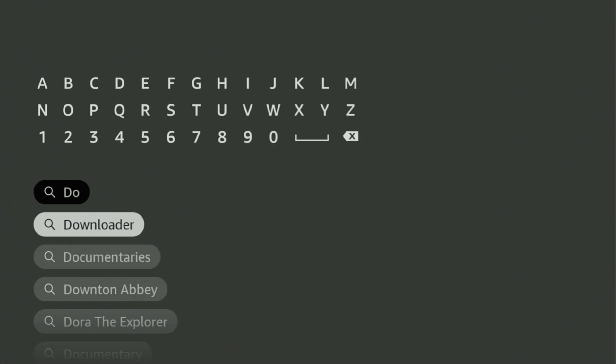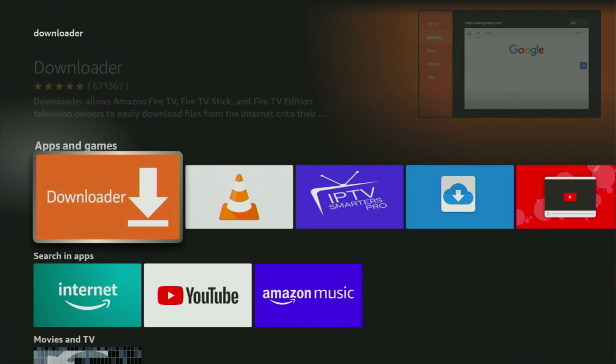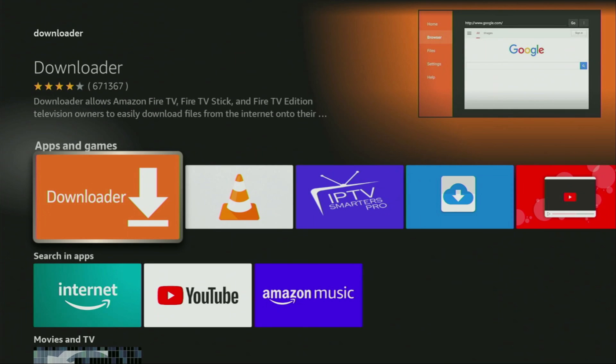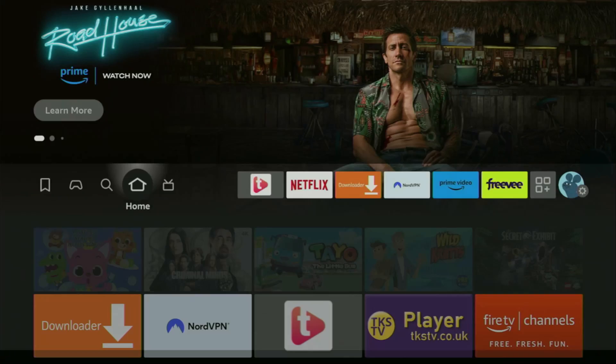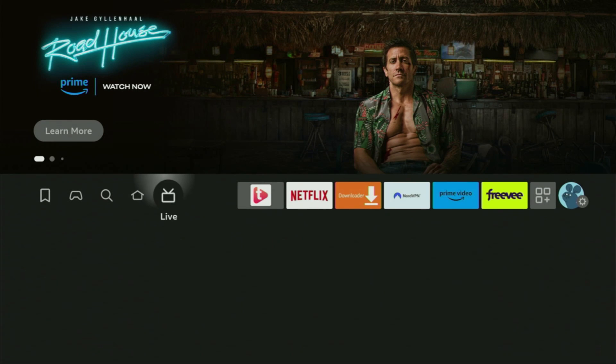So we click on Downloader and that's the app which we need to get to our device. However, after you get Downloader, it's not over yet. We still have to set it up. And to set up Downloader, we'll go to settings on our device.